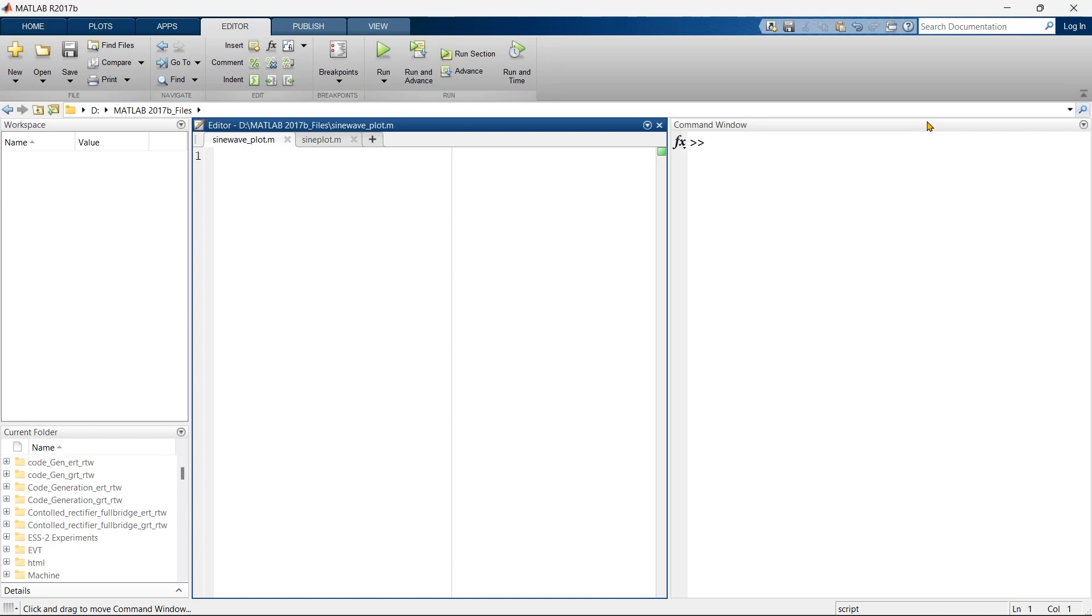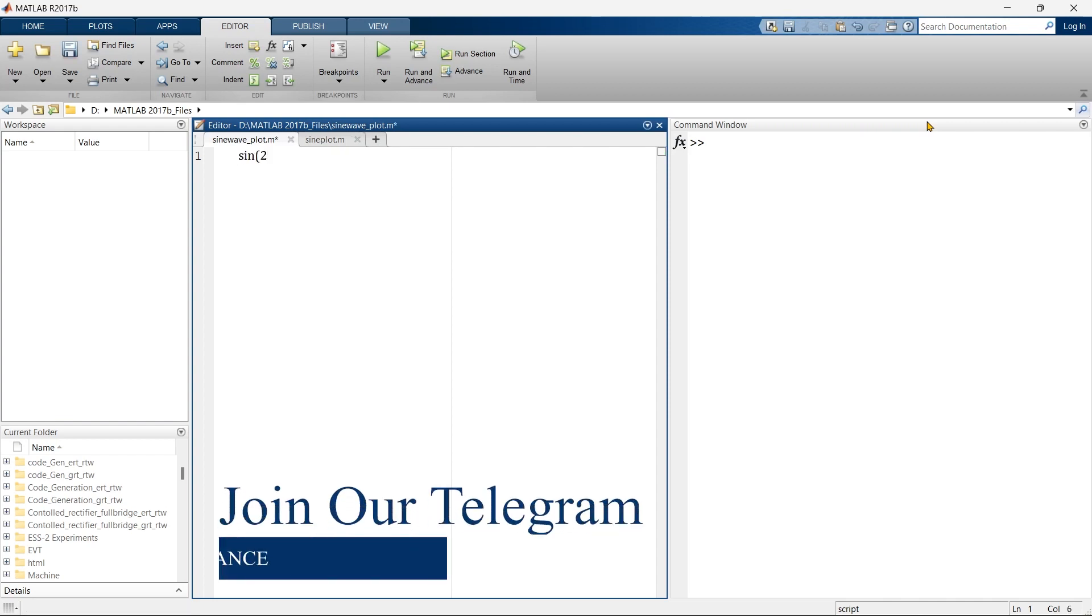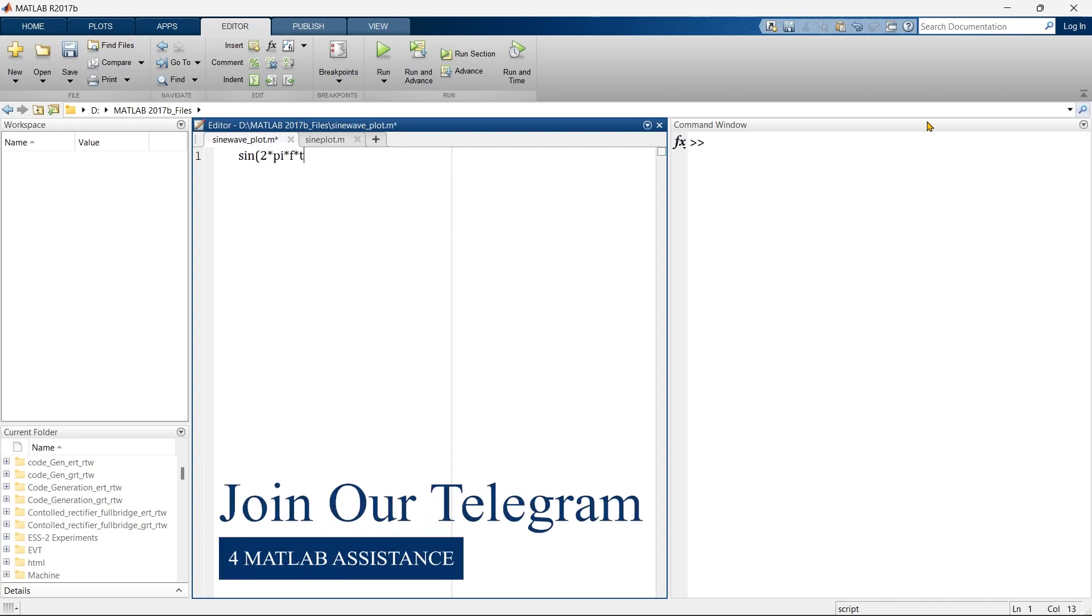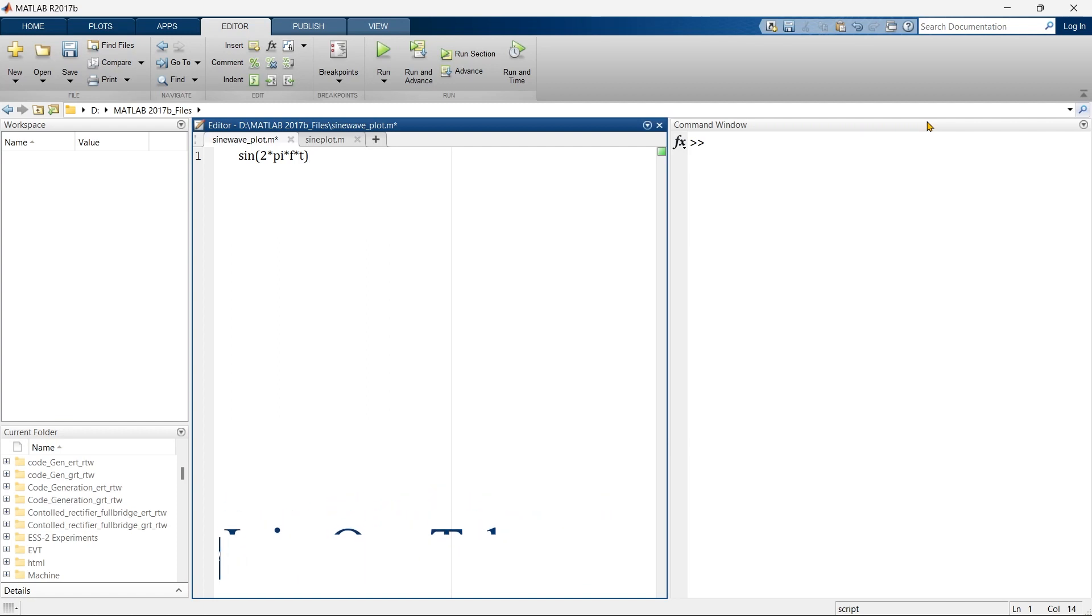In order to plot a sine wave, you need to write a simple equation. This is the equation of sine function, but you cannot directly plot this equation. For that, you need to assign a variable to this equation.